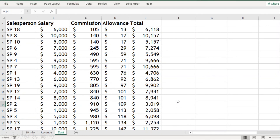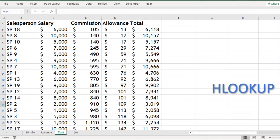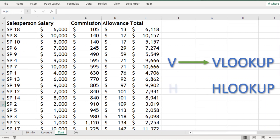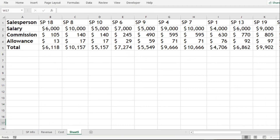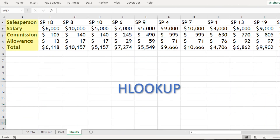There is another function, HLOOKUP, which works in a similar manner. V stands for vertical lookup and H stands for horizontal lookup. If your data table has column headers, use VLOOKUP; if it has row headers, use HLOOKUP. You can see my video on HLOOKUP — the link is provided in the i-button above.